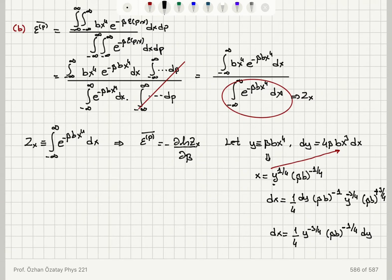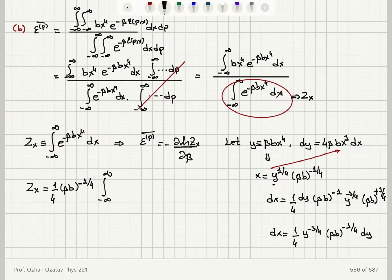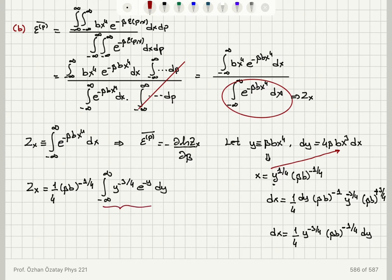If I substitute this into the partition function Zx, I will find that Zx equals one quarter times beta b to the power minus 1 over 4, times the integral from minus infinity to plus infinity of y to the power minus 3 over 4 times e to the minus y dy. This integral gives a constant numerical value.